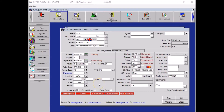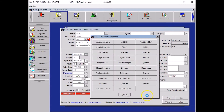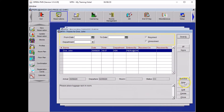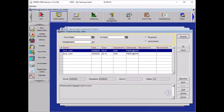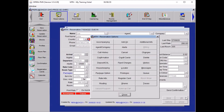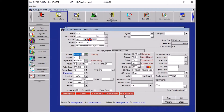The guest requested 3 extra pillows and an extra blanket in the room. You need to inform housekeeping. Click on Options, select Traces, click New, type in the housekeeping department — HSK — and write the message: 'Please arrange 3 additional pillows and an extra blanket in the room.' Click OK, press Close, close your reservation options, and save.